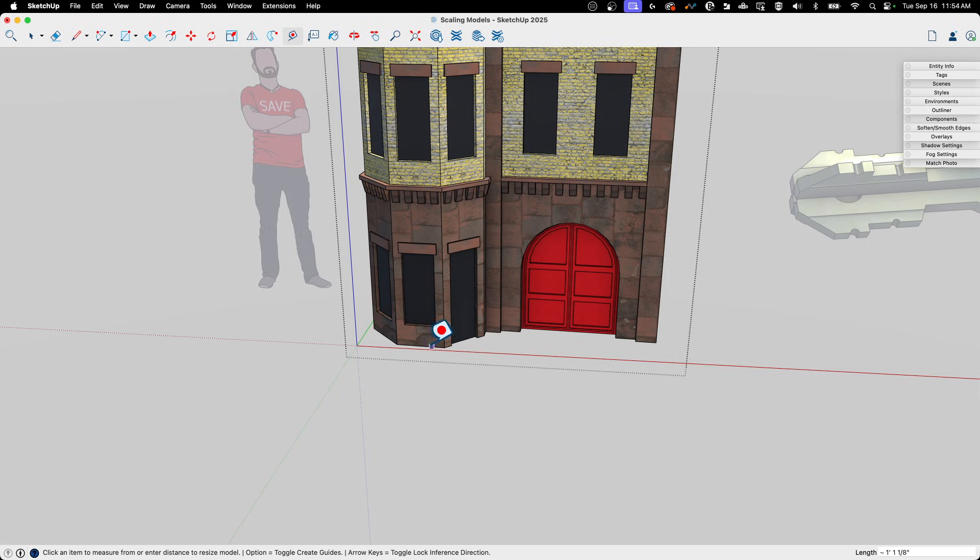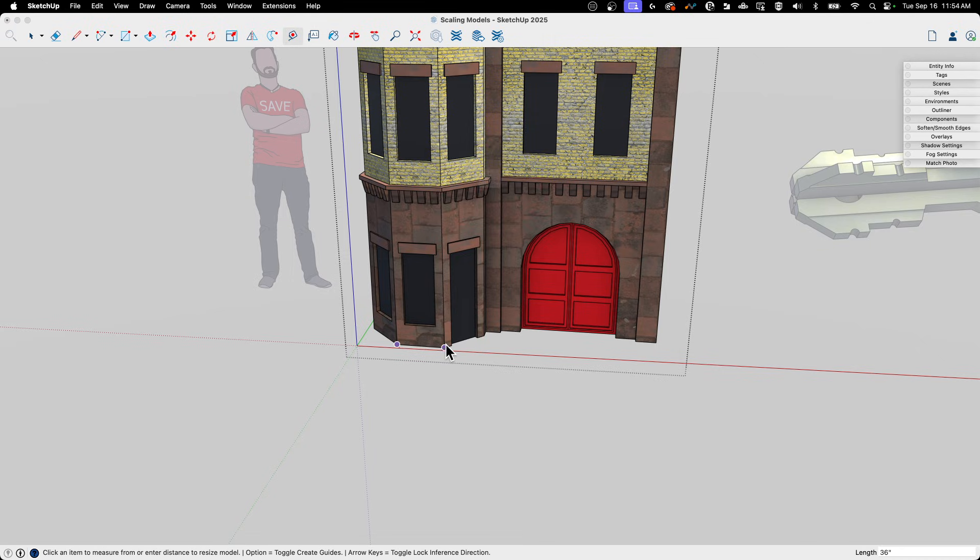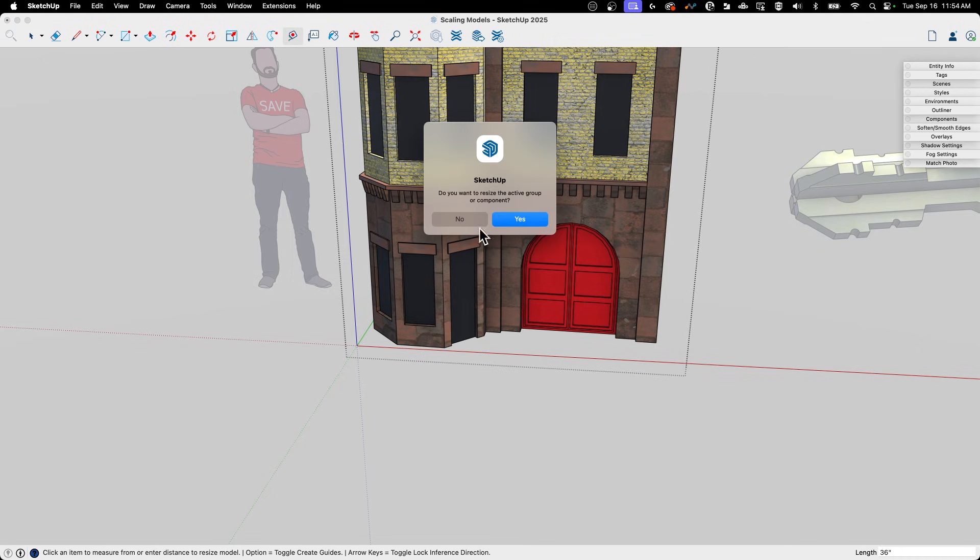What I'm going to do is I'm going to click once, click twice. And what happens when I click twice is it tells me exactly what that dimension is. If you look in the lower right corner, it's going to tell you that length is 1 foot, 1 and 1/8 inch. So I'm going to say I want it to be 36 inches and hit Enter.